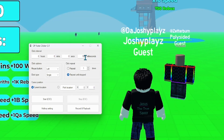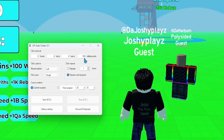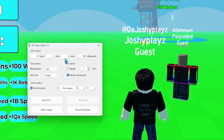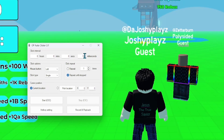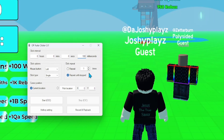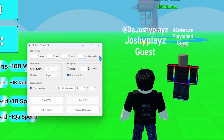Now we need to change these settings. For the settings, you want to press zero hours, zero minutes, zero seconds, and one millisecond if you want to go very fast. If you don't want to go very fast, press 10. If that still doesn't work out for you, then there's no point of the auto-clicker.